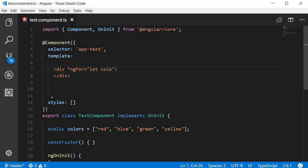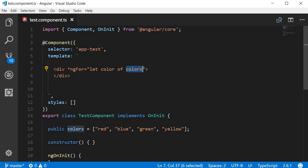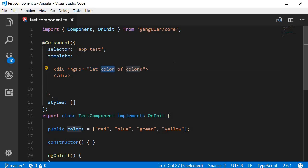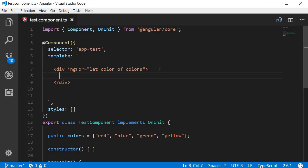On the right hand side, let color of colors. Now here, colors is nothing but our data source which is the array of colors. Then we declare a variable using the let keyword, which is an ES 2015 feature, and the variable name is color.